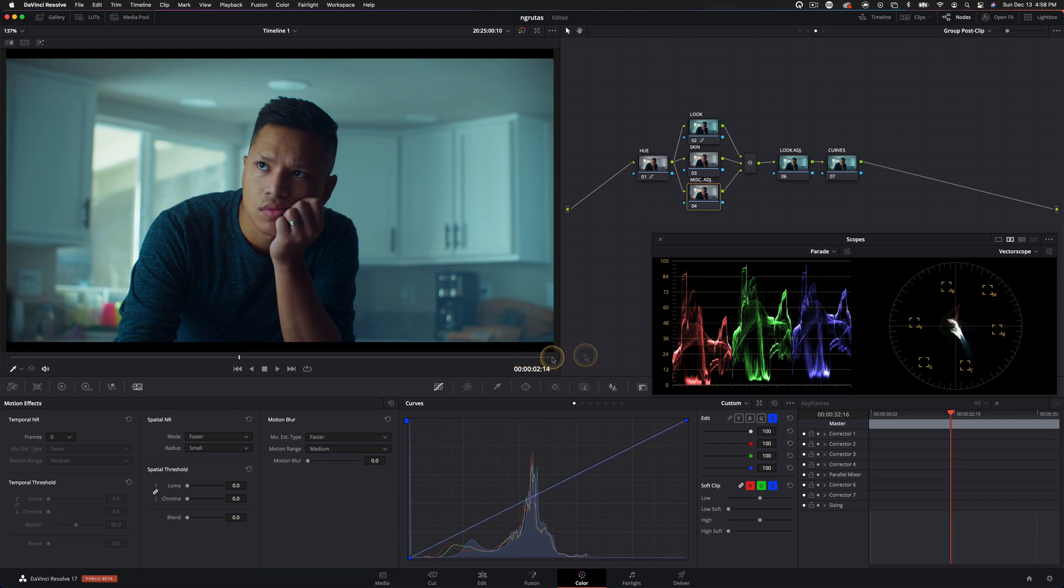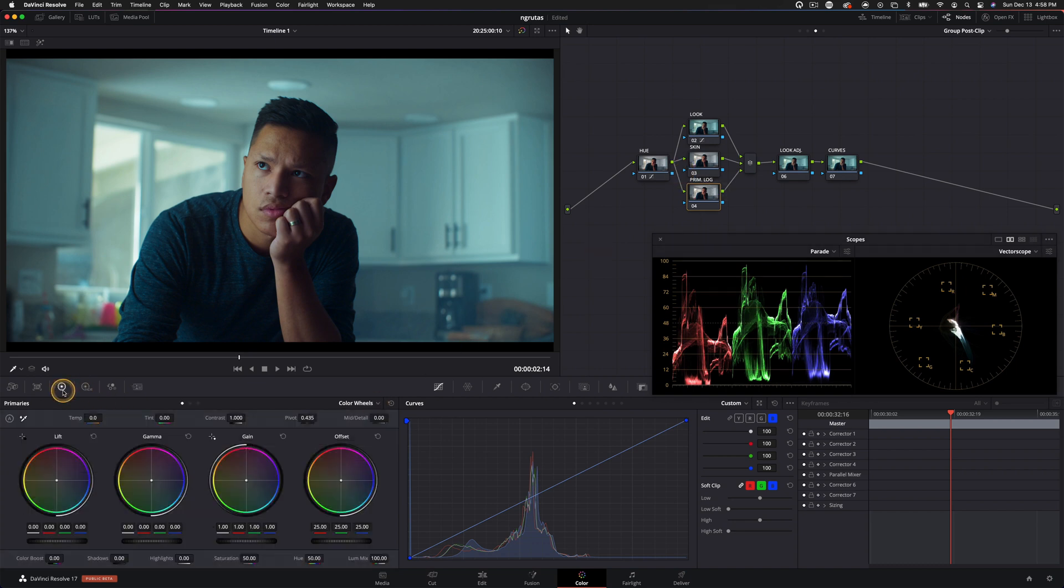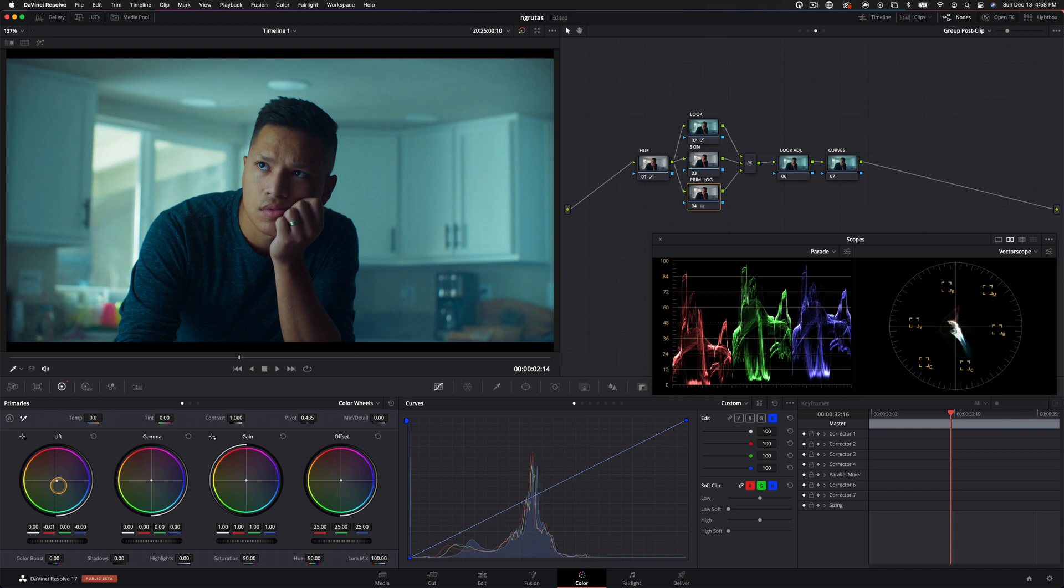So let's do one more thing. Let's go into the miscellaneous adjustments. And I'm just going to name this one now that I know what I want to do with it. I'm going to name it primary and log. And what I'm going to do here is jump into the primary wheels. Let's kind of start playing around with this.